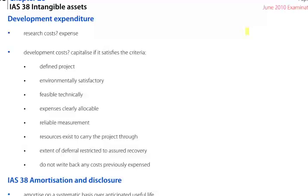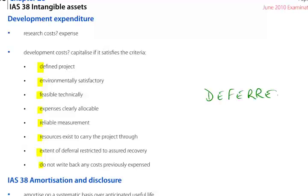Development costs should be capitalised if they satisfy the criteria. There should be a defined project, which should be environmentally satisfactory and technically feasible. Expenses should be clearly allocable and capable of reliable measurement. Resources should exist to carry the project through. The extent of deferral should be restricted to assured recovery. Do not write back any costs previously expensed. You can remember the list by the mnemonic DEFERRED.